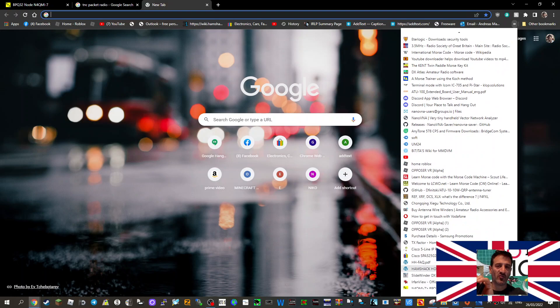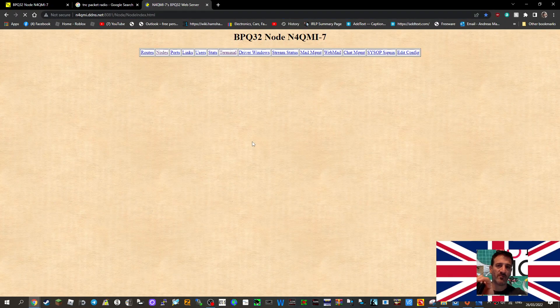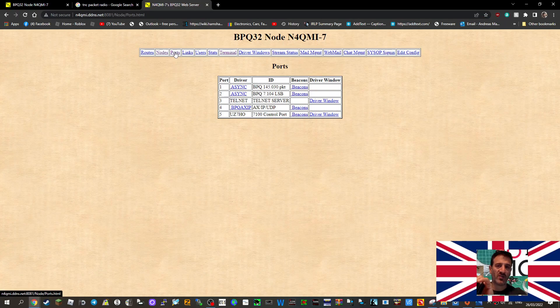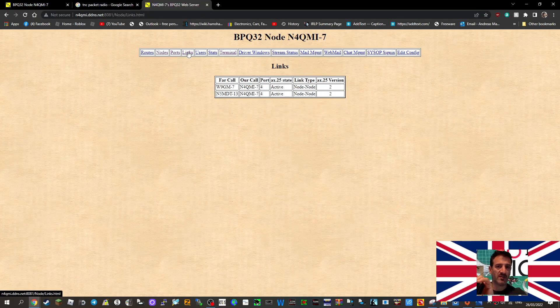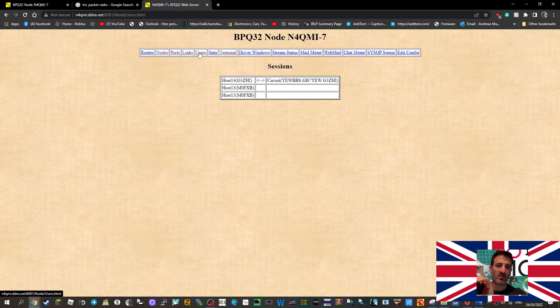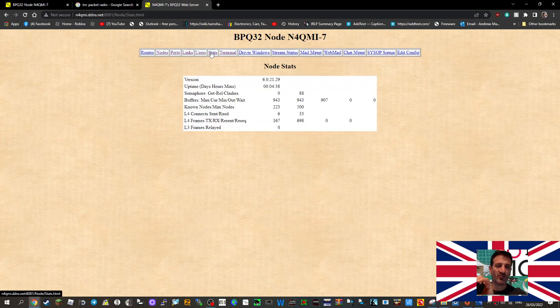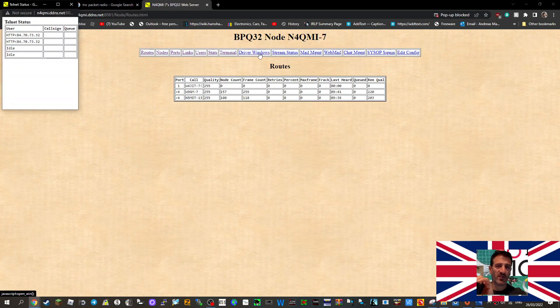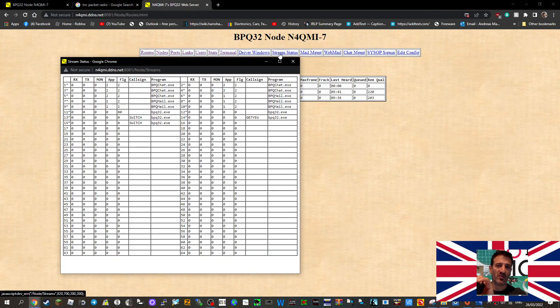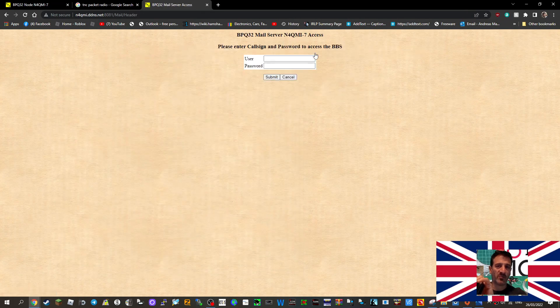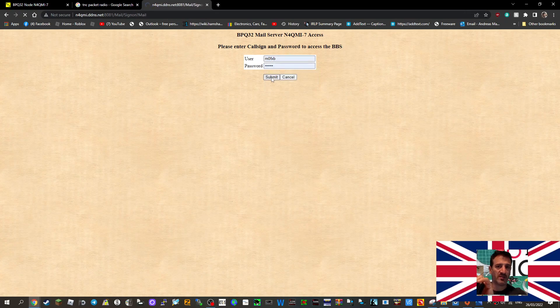There's lots of information on this site. I'll just put the link. You've got ports here, links, users, although I'm actually still logged in, stats, routes. There's loads of information.